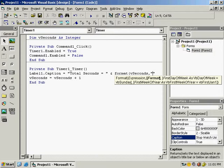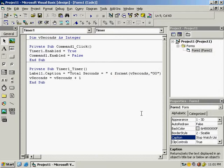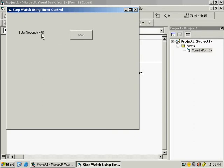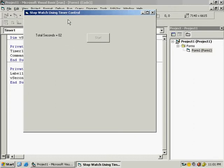To fix the single-digit display, stop the program. In the label caption line, wrap vSeconds with the Format function: Format(vSeconds, "00"). This means the format should always be at least two digits — if it's a single zero it will display as '00', if two digits it stays two digits. Now run it and you can see: 00, 01, 02, 03 — correctly showing two digits from the start.